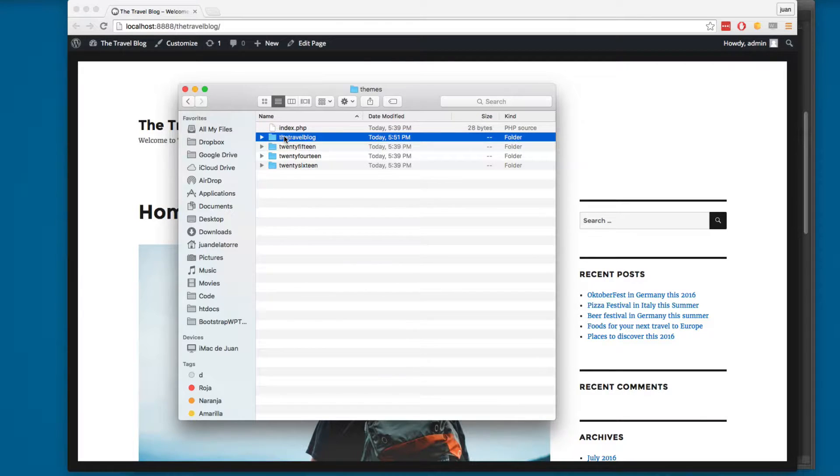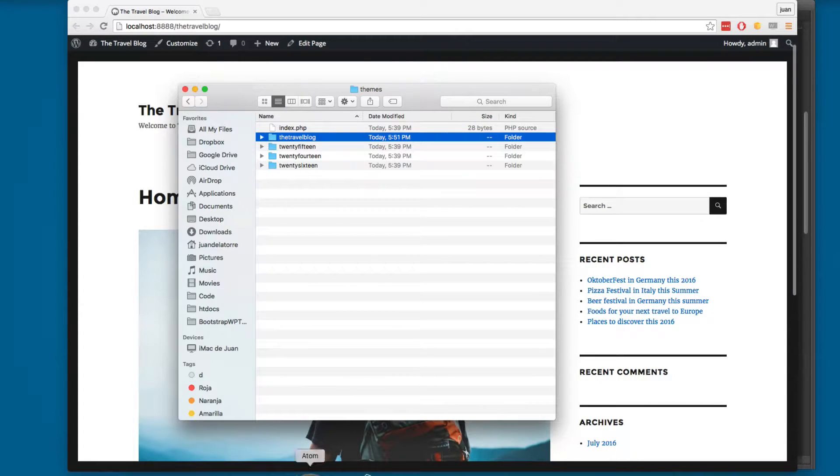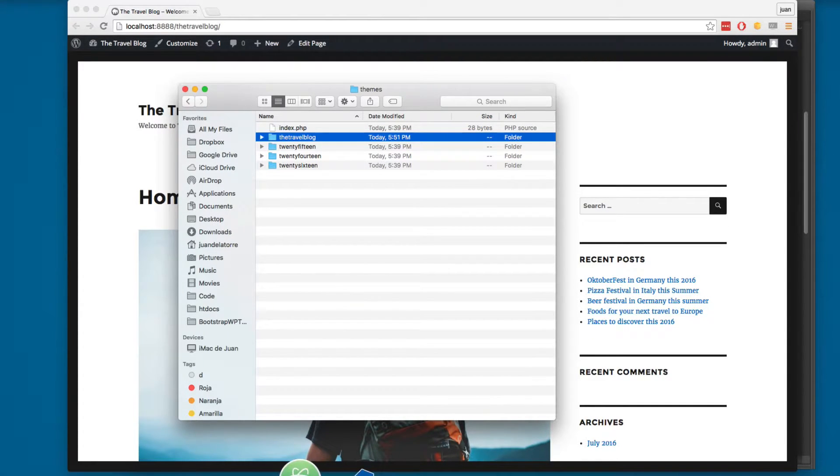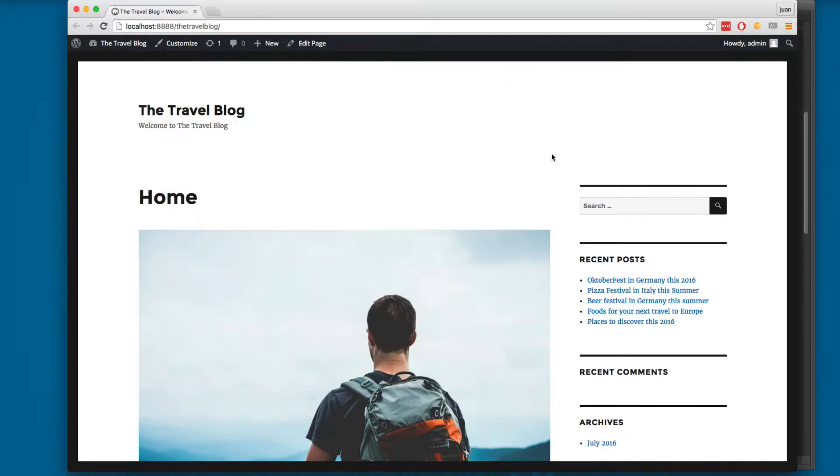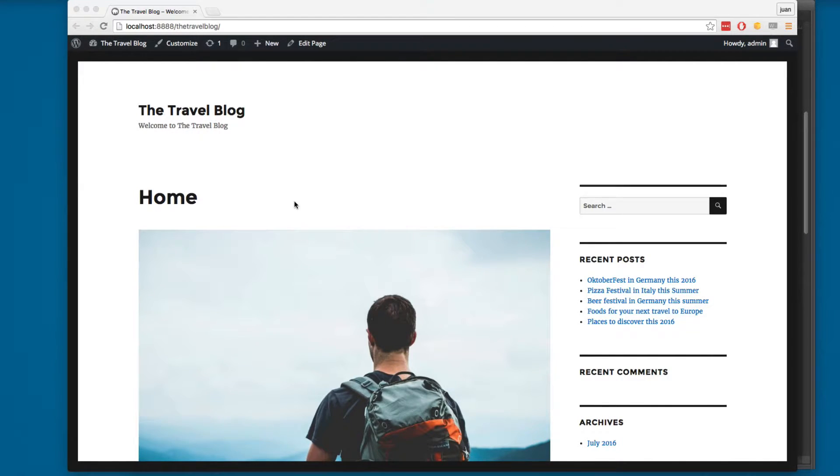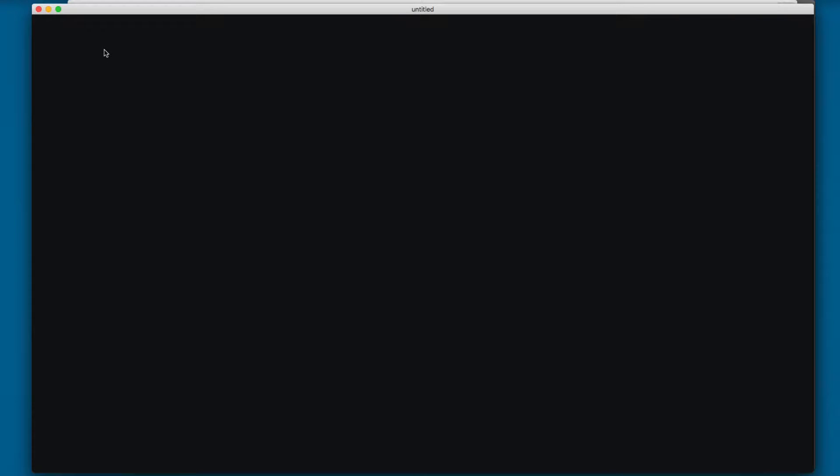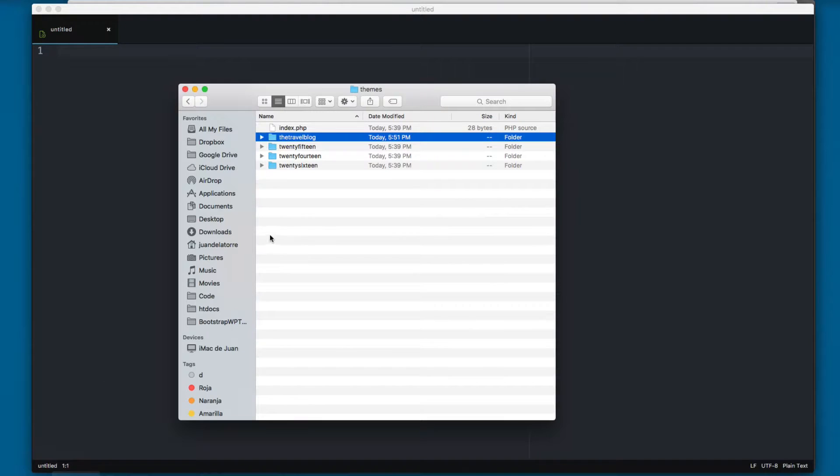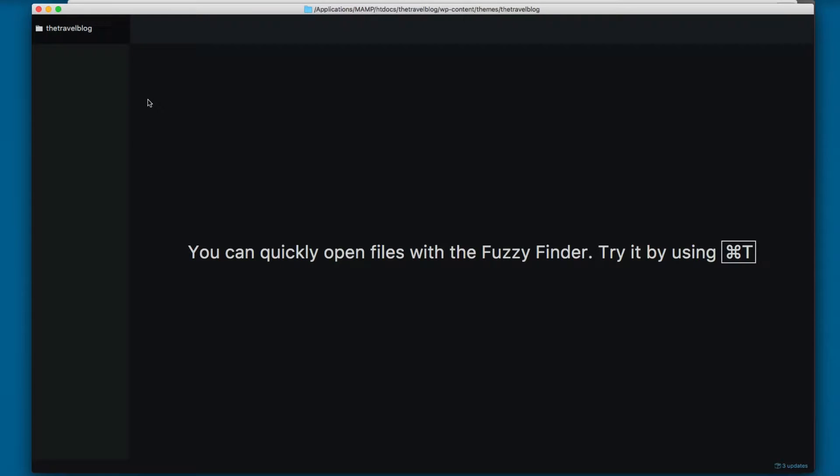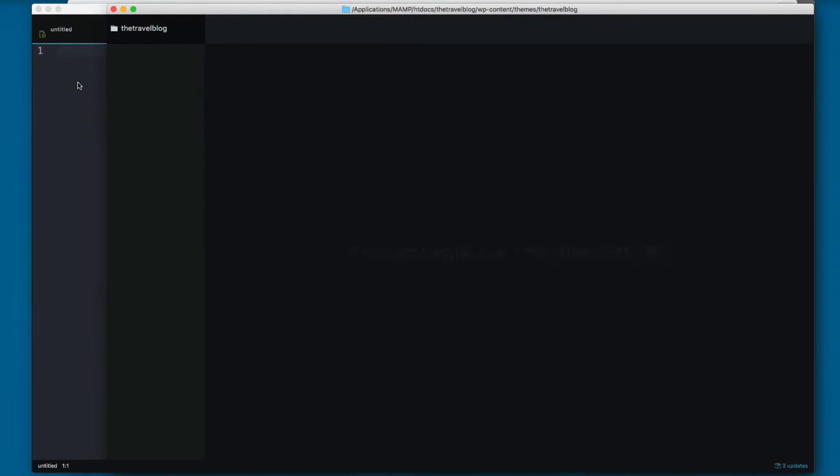I'm going to drag this folder into Atom. I'm going to be using Atom for the rest of this section. If you remember, every theme needs at least two files: the index.php and the style.css.